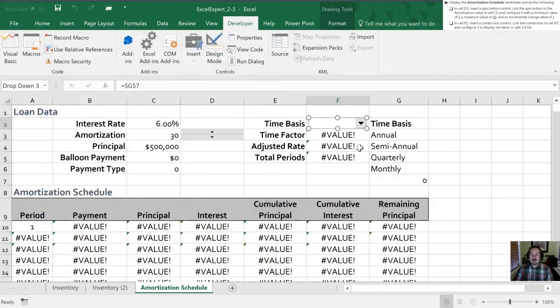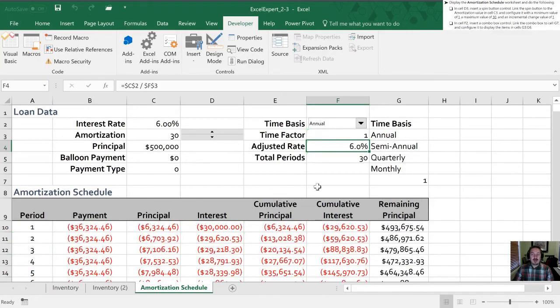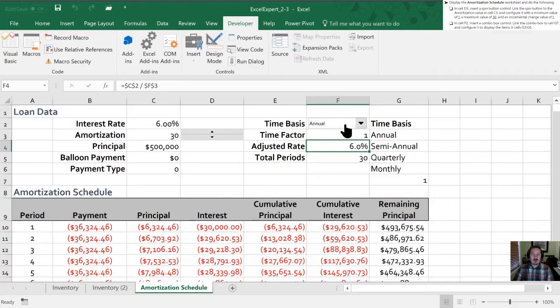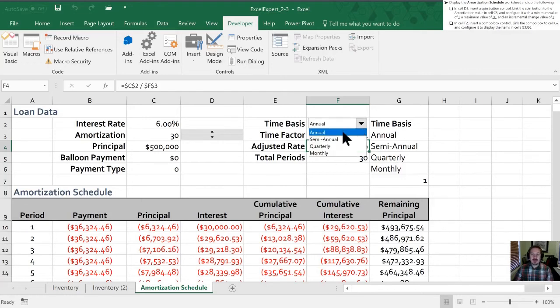All right so let's test this out and see if it works. When I hit annual sure enough what's happened now is whatever the user selects from the combo box, this is going to give the output of which value they've chosen. So it's not actually going to say annual or semi-annual down here, but it'll give us one if it's annual, two if it's semi-annual, three if it's quarterly, four if it's monthly. So let's take a look and see if that works.